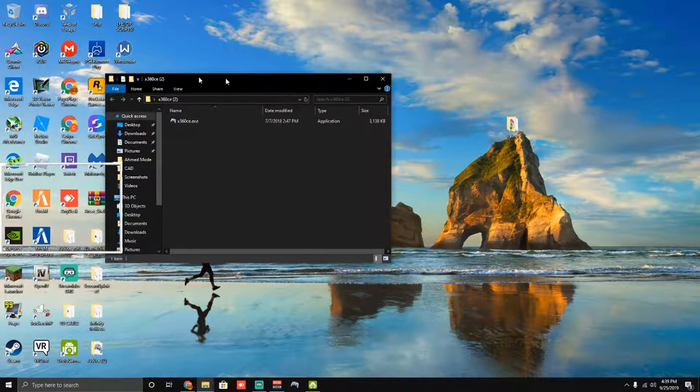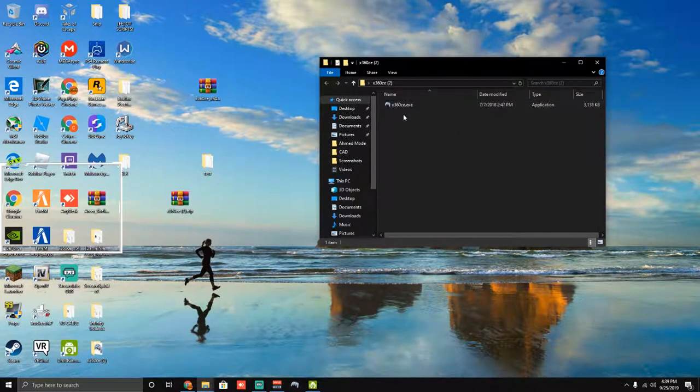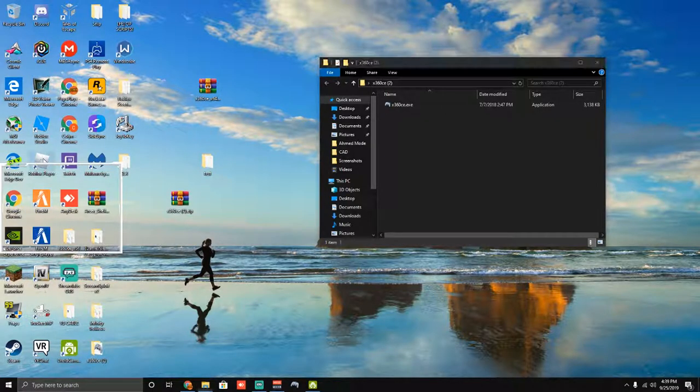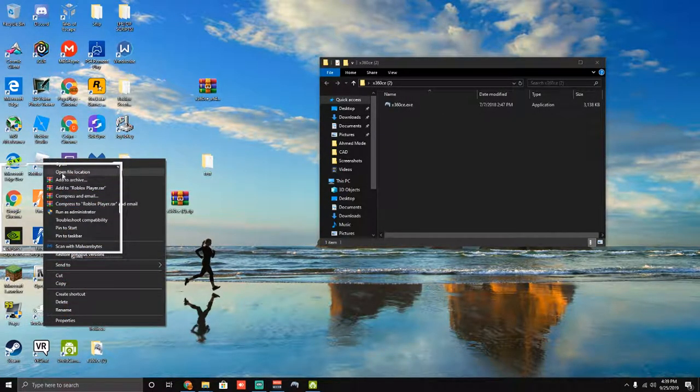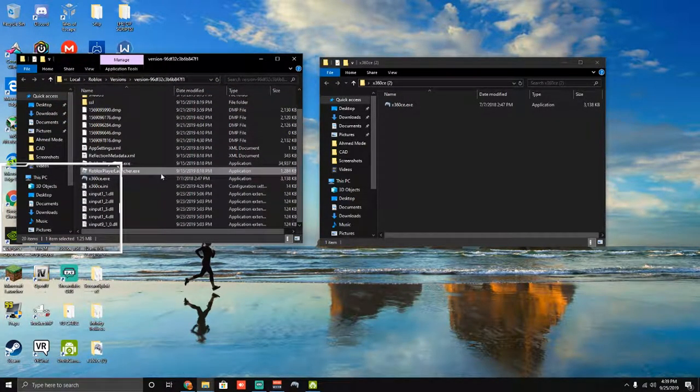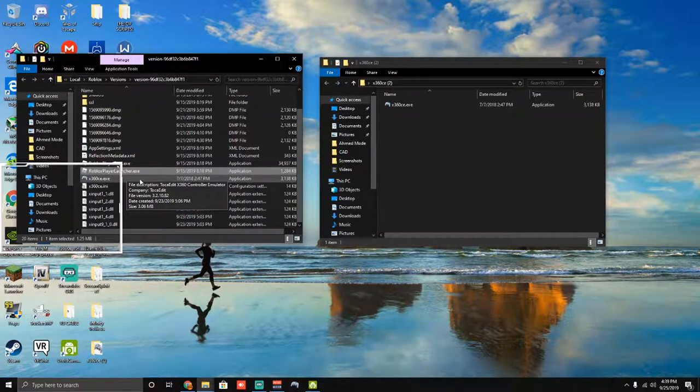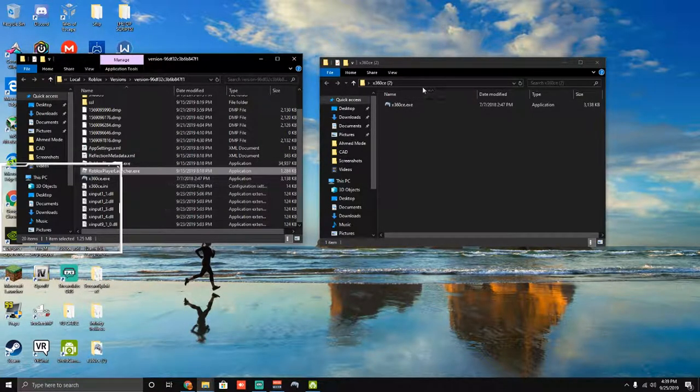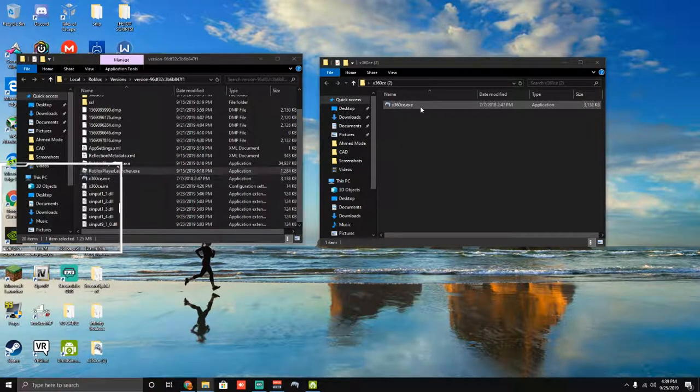So once you have this open, you're going to want to go ahead and right-click your Roblox shortcut here, hit open file location, and you're going to go ahead and drag this into here. I already have it, so I'm just going to go ahead and open it from here.